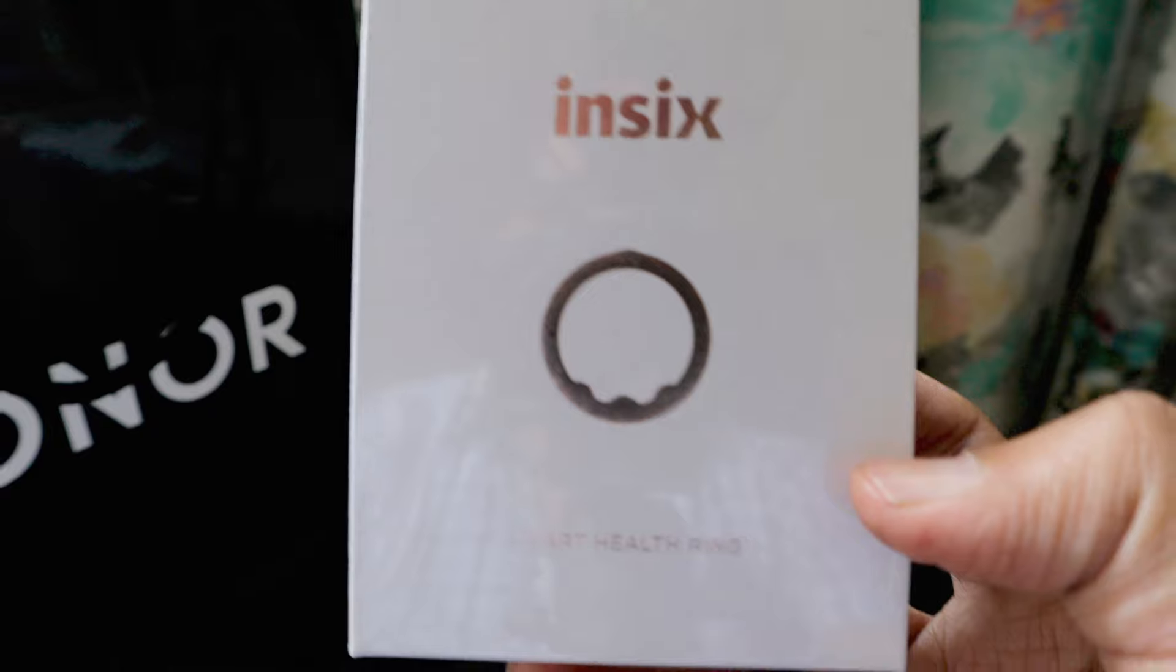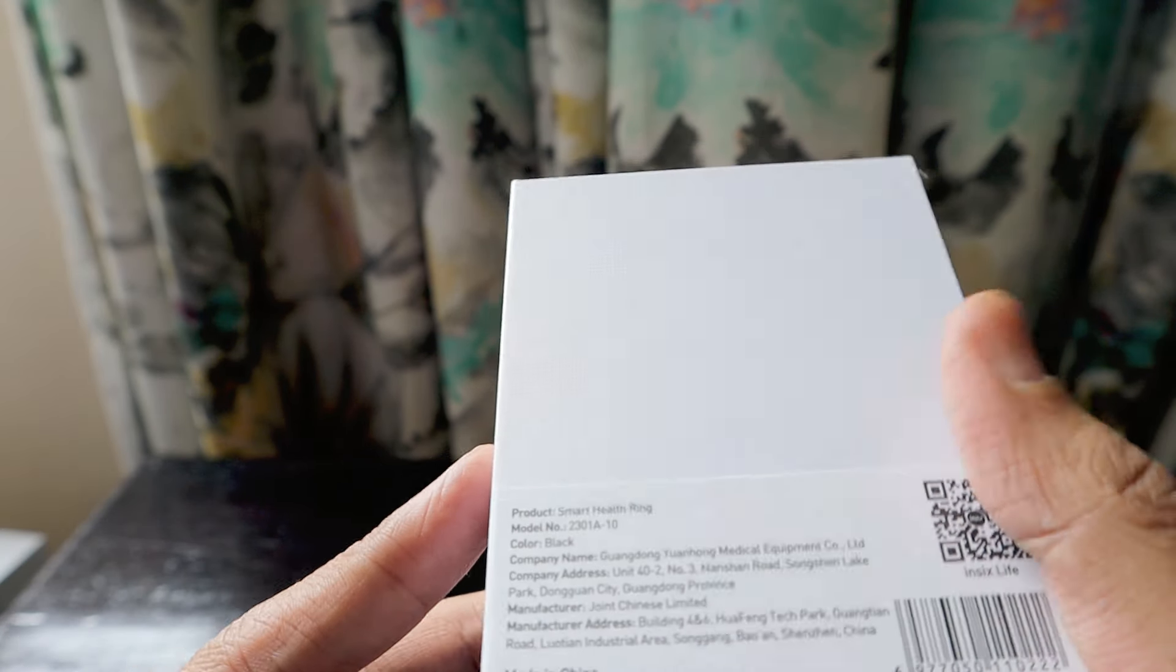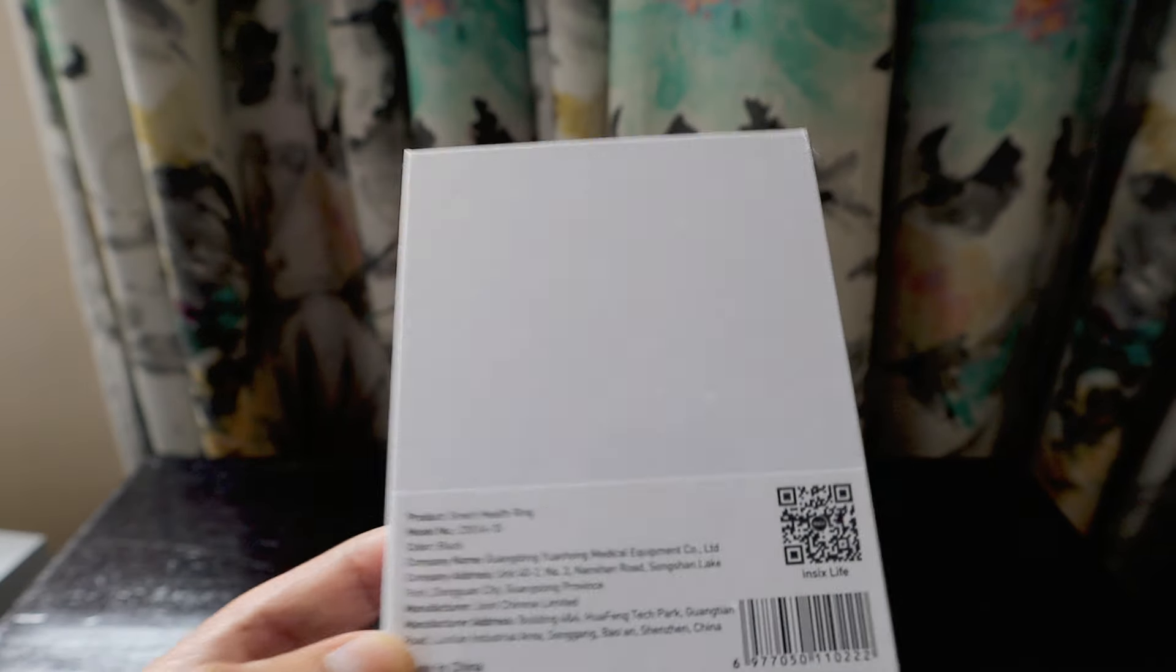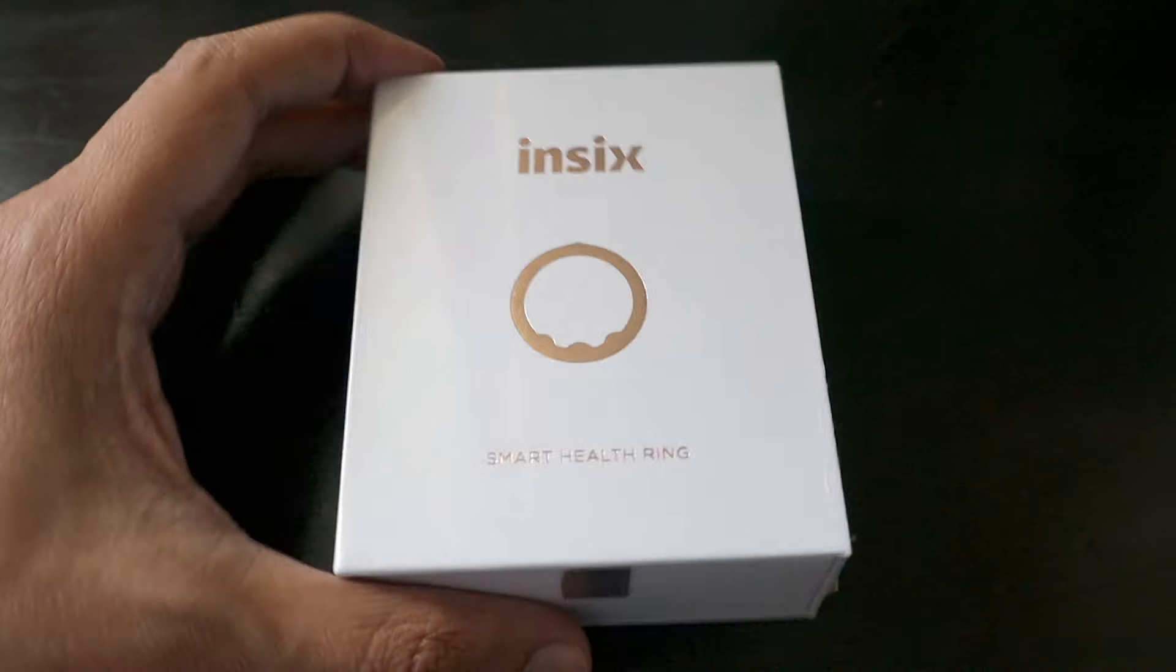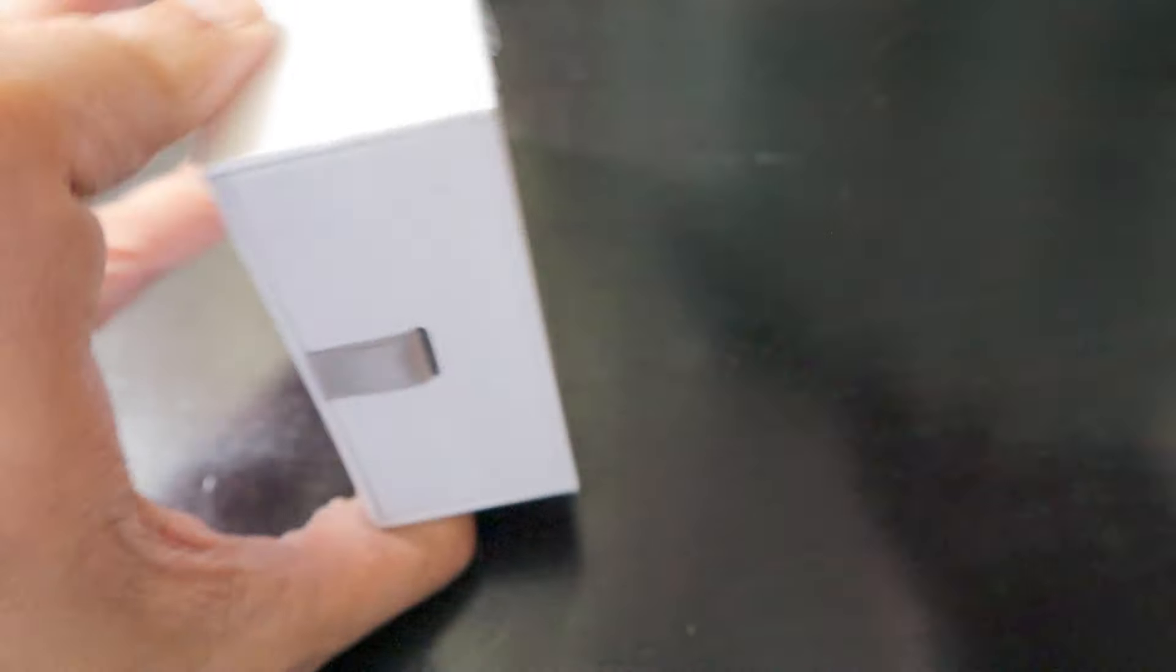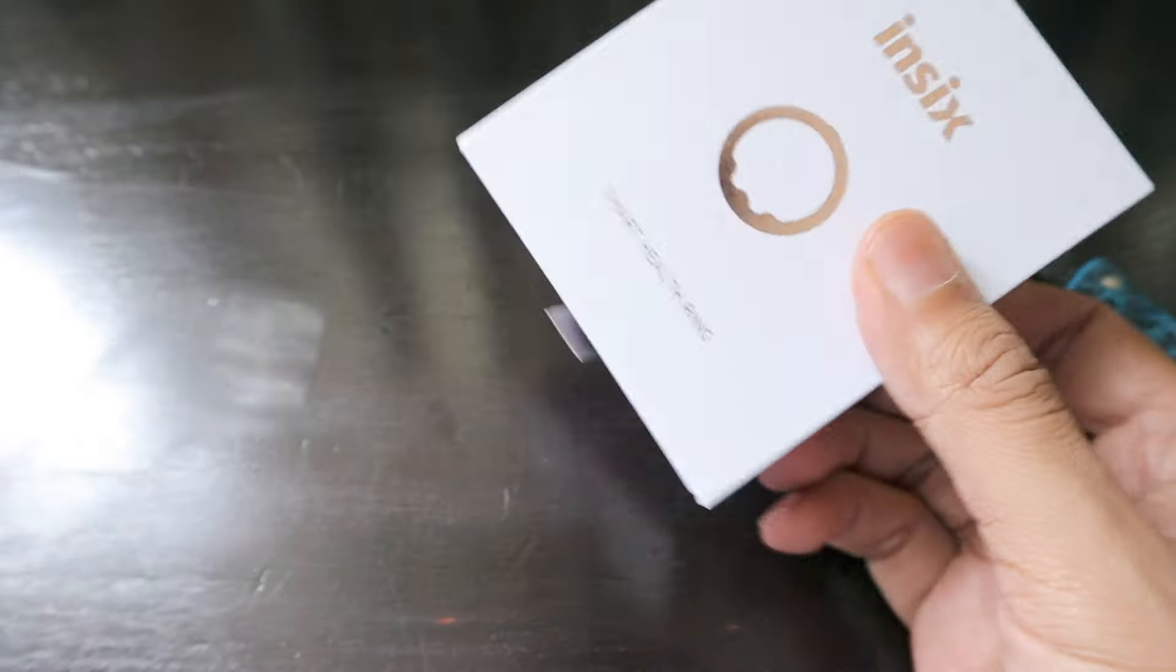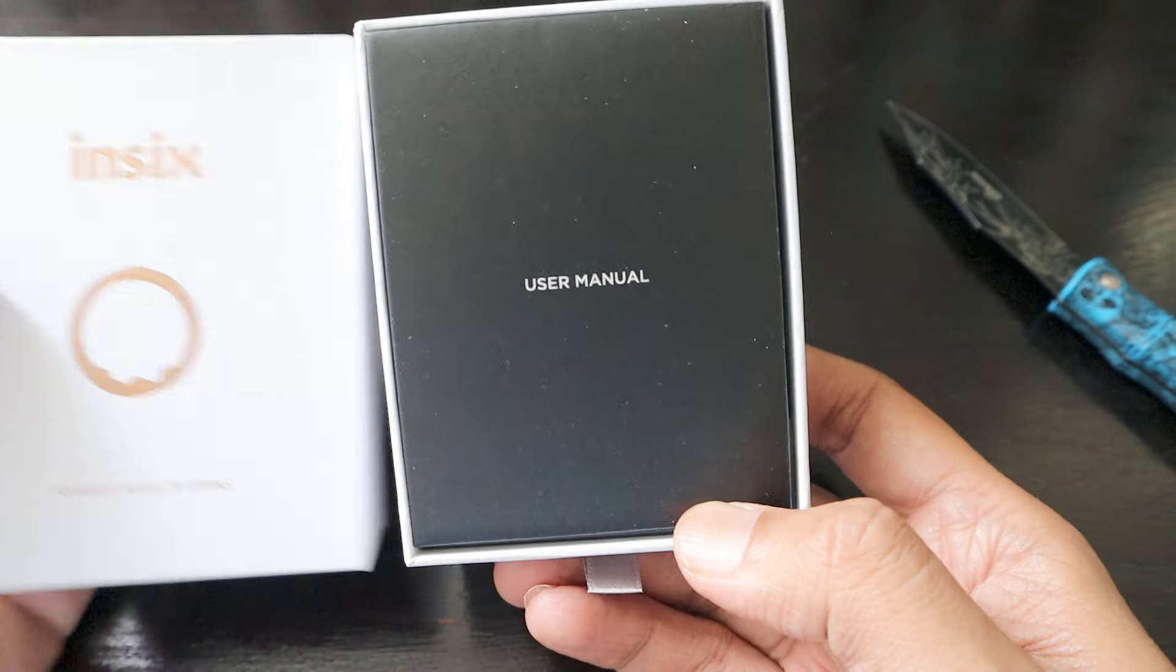We got this nice IN6 smart health ring. This will be my first health ring. It comes with this IN6 Life app. Let's bring our unboxing knife and check it out. The box is really simple, it's a small box because the ring can't be that big. Honor launch events always have something unique or nice gifts at the end.